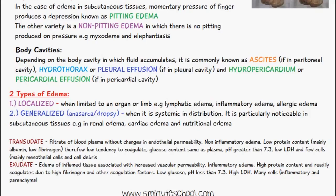Exudate, on the other hand, is the edema of inflamed tissue, and it's associated with increased vascular permeability. It's an inflammatory edema, so it has a high protein content. There will be high amounts of fibrinogen — that's the main protein — so it's going to easily coagulate, and it'll also contain some other coagulation factors. There will be low amounts of glucose, and it'll have a high LDH, and many cells, which include the inflammatory and parenchymal cells.